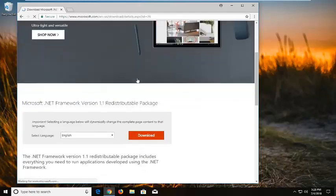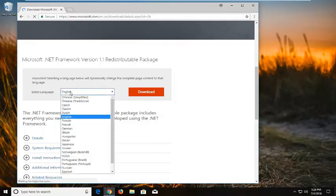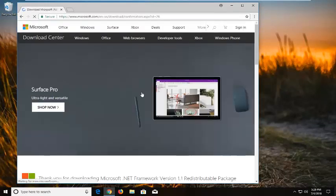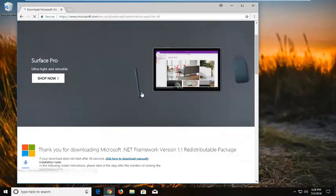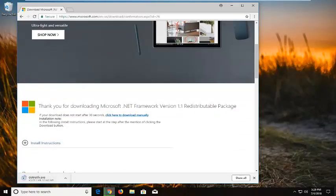Scroll down on the page. You want to go and select your proper language here, and then left click on Download. It should begin to download. It's about 23MB so please be patient.